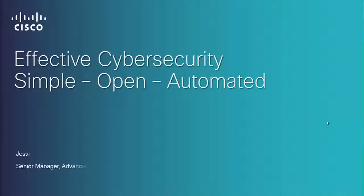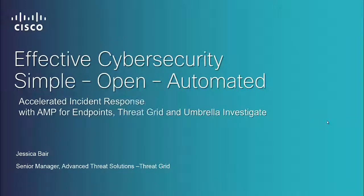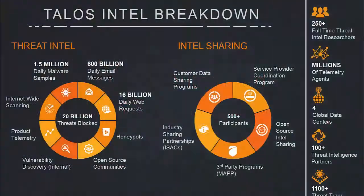Welcome to this demonstration of effective cybersecurity that is simple, open, and automated. A demonstration of accelerating incident response with AMP for Endpoints, ThreatGrid, and Umbrella Investigate.